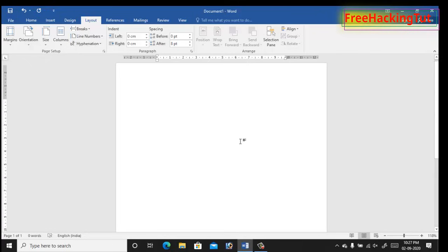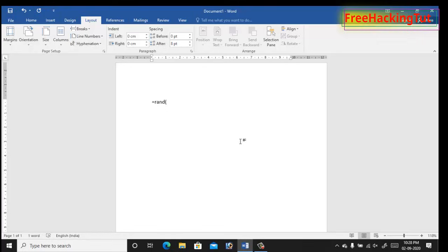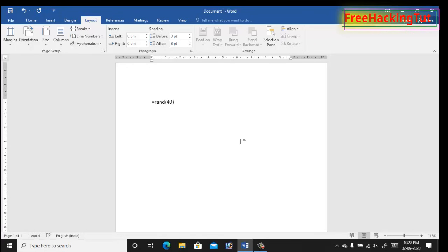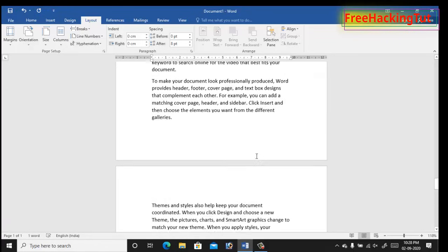For demonstration purposes I'm using random functions to generate random text in this document. This will create random text with 40 paragraphs. Pressing enter will generate text automatically in the document.